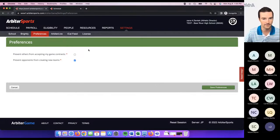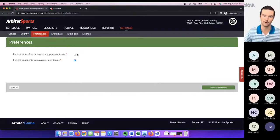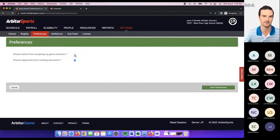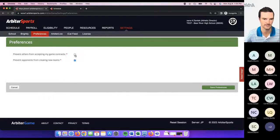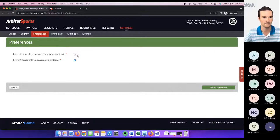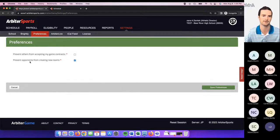If you are very active in Arbiter, I'd suggest going ahead and checking this — that way you're the only one accepting those game contracts. If contracts are not something you're dealing with, you could go ahead and leave that blank.